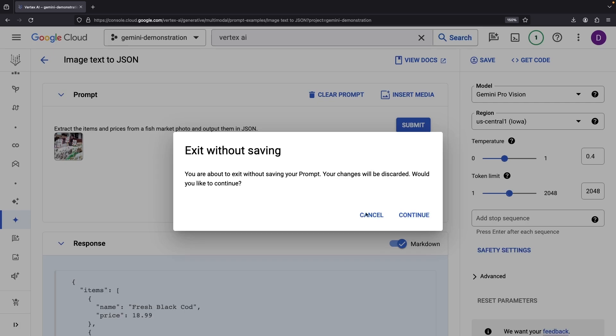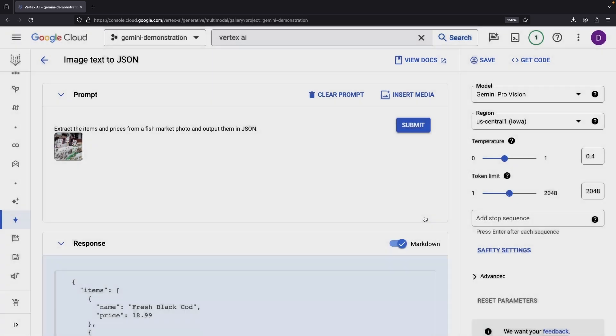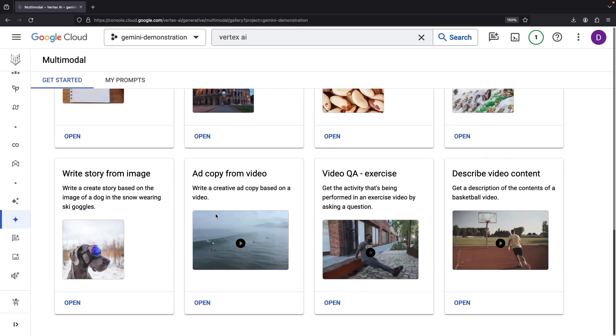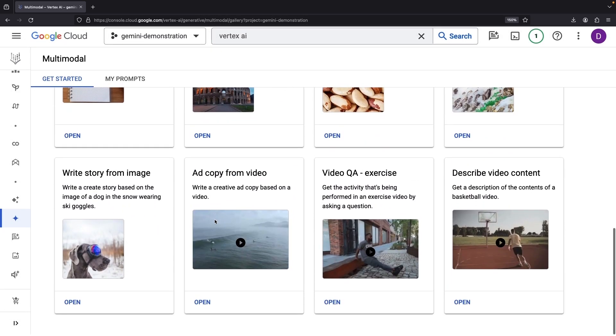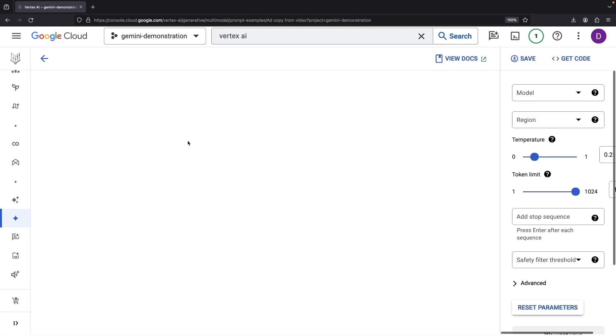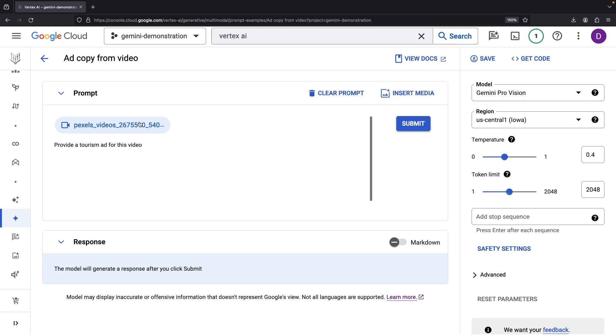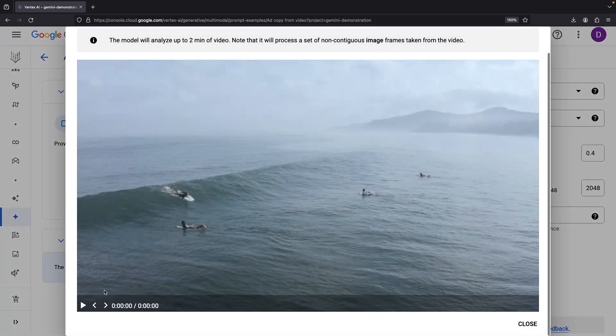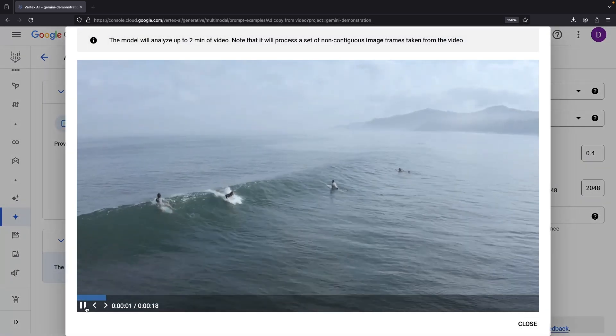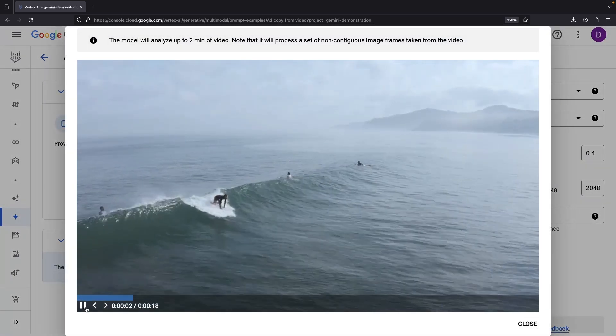We've traversed image and text applications up to this point. Now, let's explore what video-based capabilities Gemini holds in its arsenal. Here's a video which Gemini will be using for some marketing work.